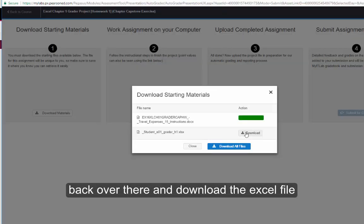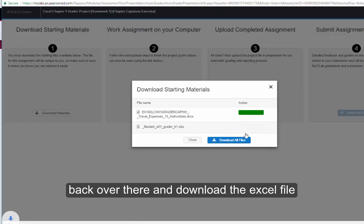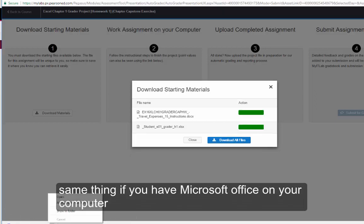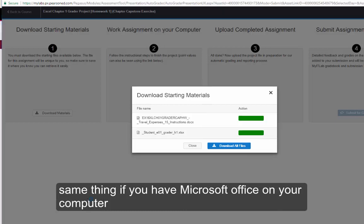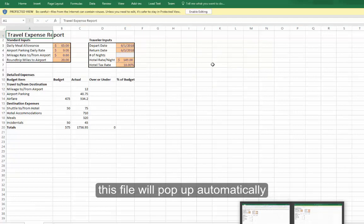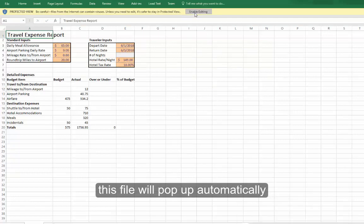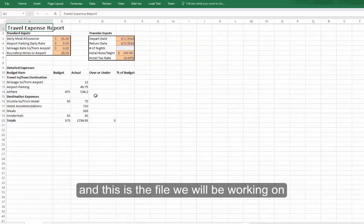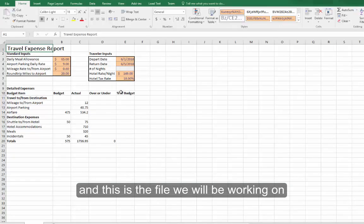You need to get back over there and download the Excel file. Same thing, if you have Microsoft Office on your computer, this file will pop up automatically for you. And this is the file we will be working on.